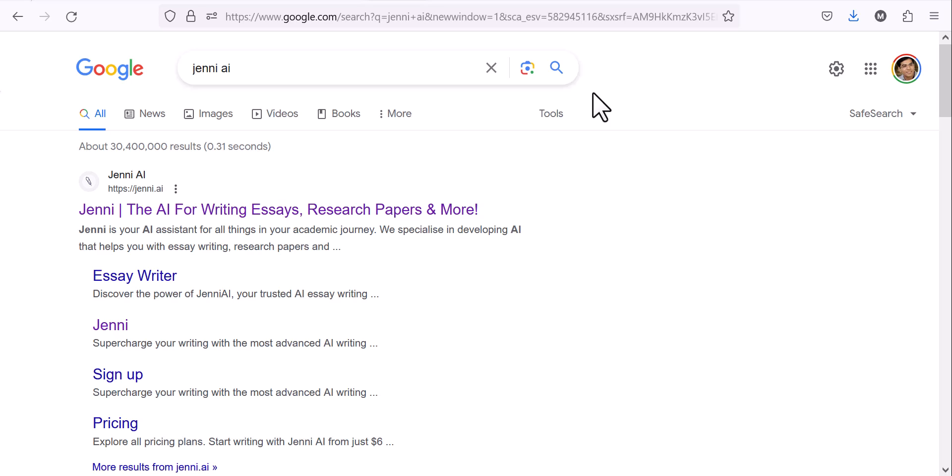Hello everyone, welcome to another session in which we are going to learn about Jenni. As AI has progressed and its role in research is increasing day by day, there are many software coming up which are helpful for different aspects of research. Scientific and academic writing is an important skill, and for many people whose primary language is not English, it will help us write in an appropriate way and work in a fast-track manner as well.